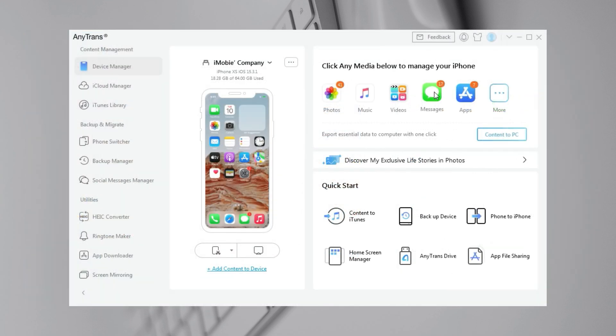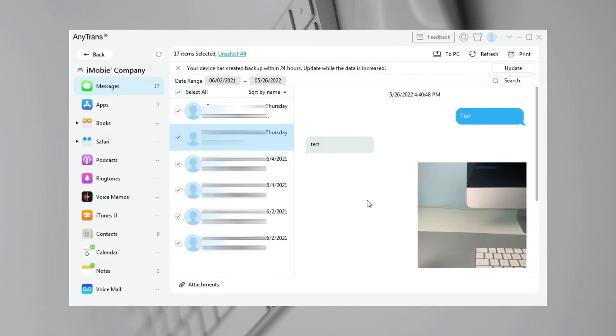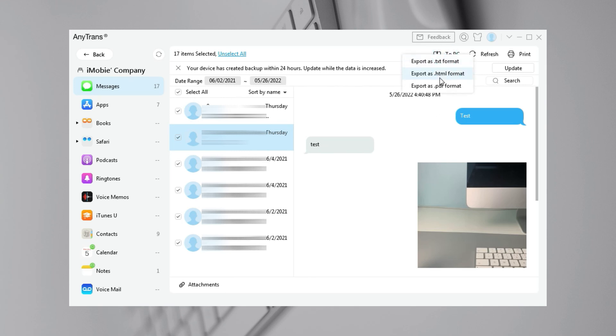Click Messages. Your all text messages are listed here. Check all or selected items. Then, click to PC on the top right corner.